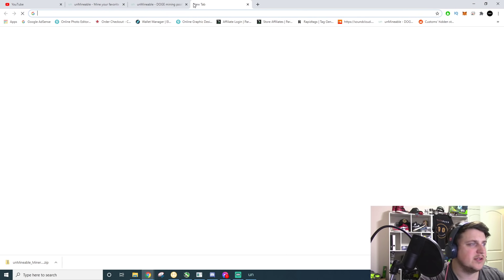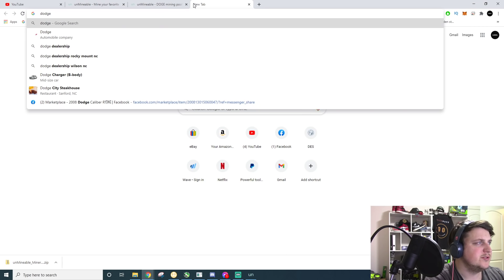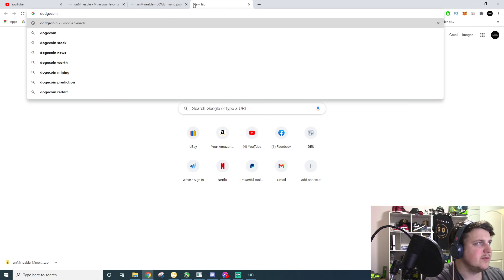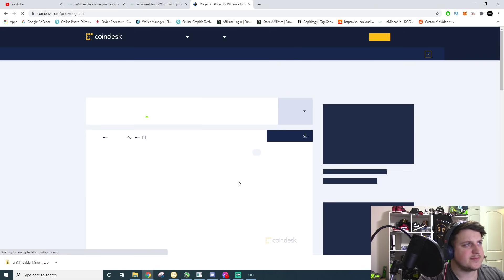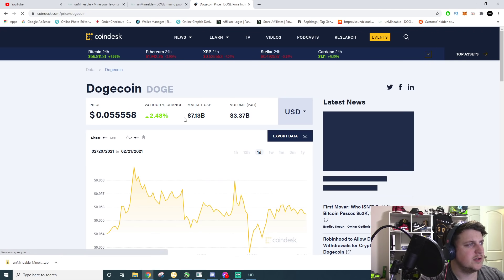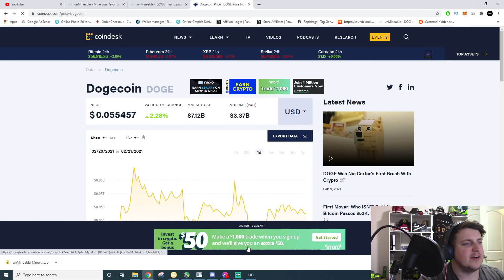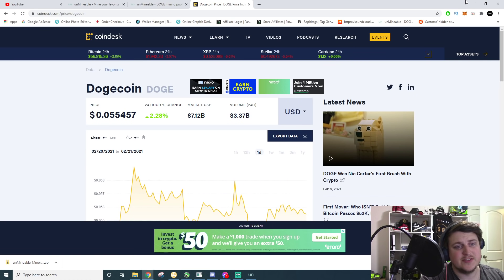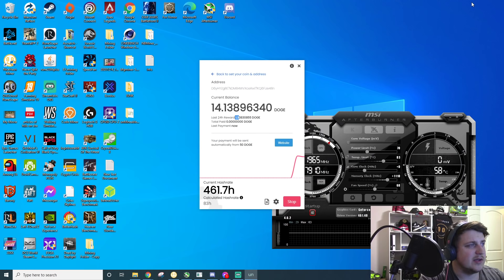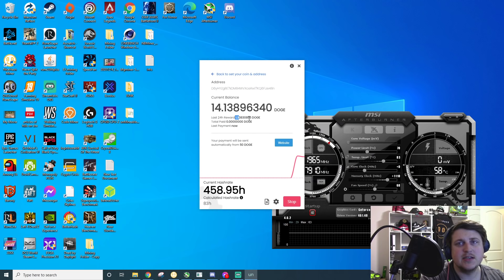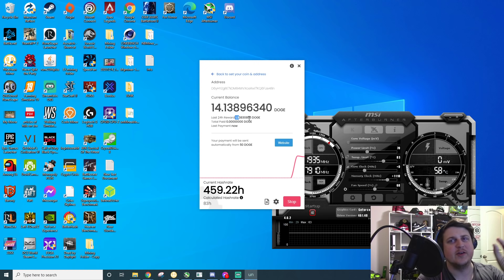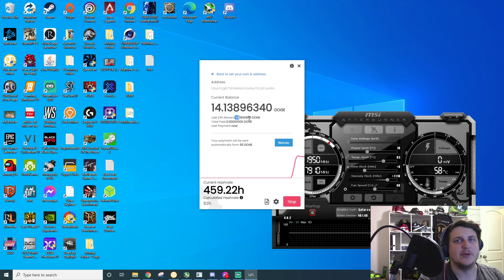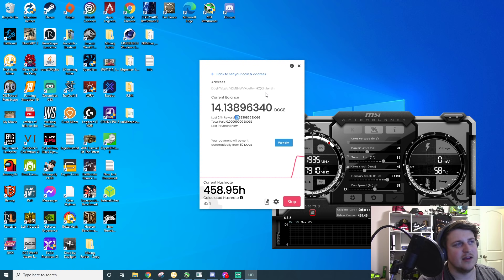Doge coin is worth 5.5 cents as of today, February 21 2021. So 1.3 doge is like seven, eight cents. I made seven or eight cents mining on a very, very small fraction of my CPU.